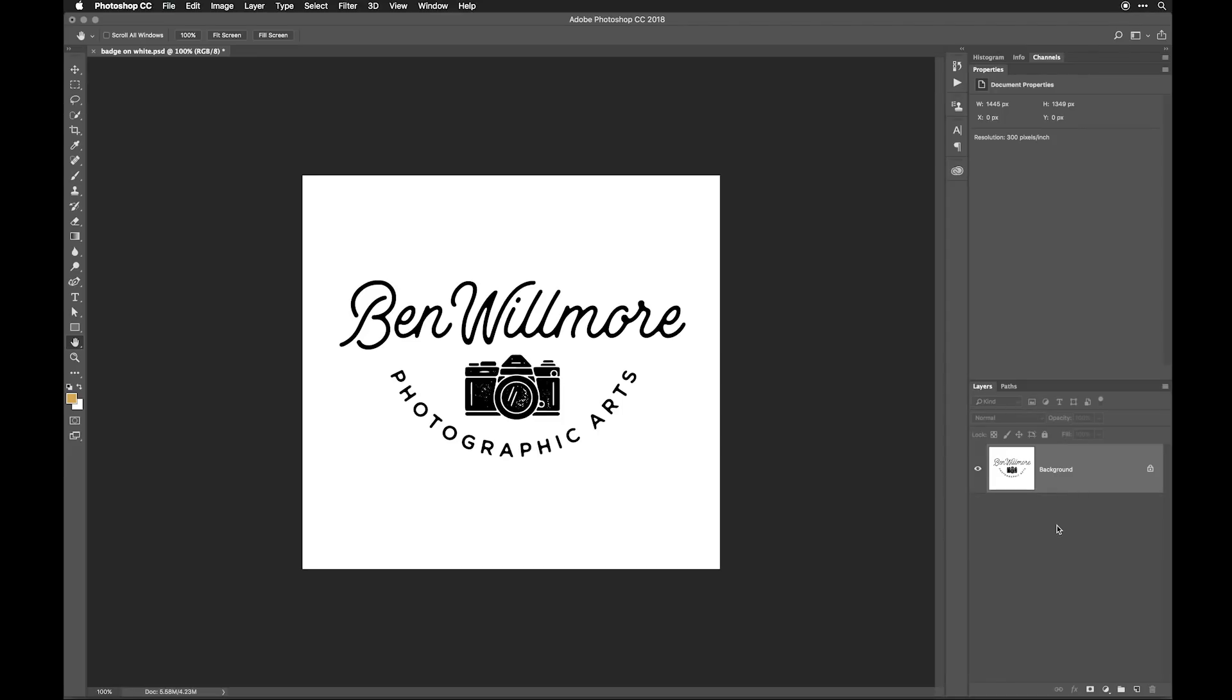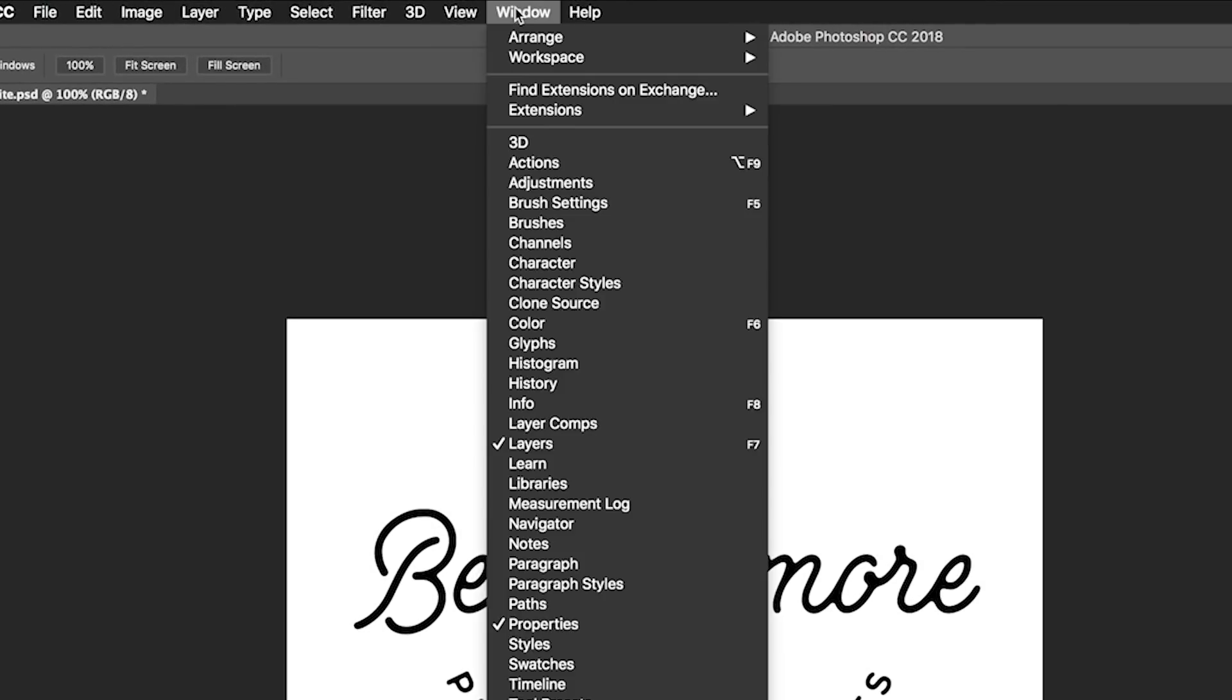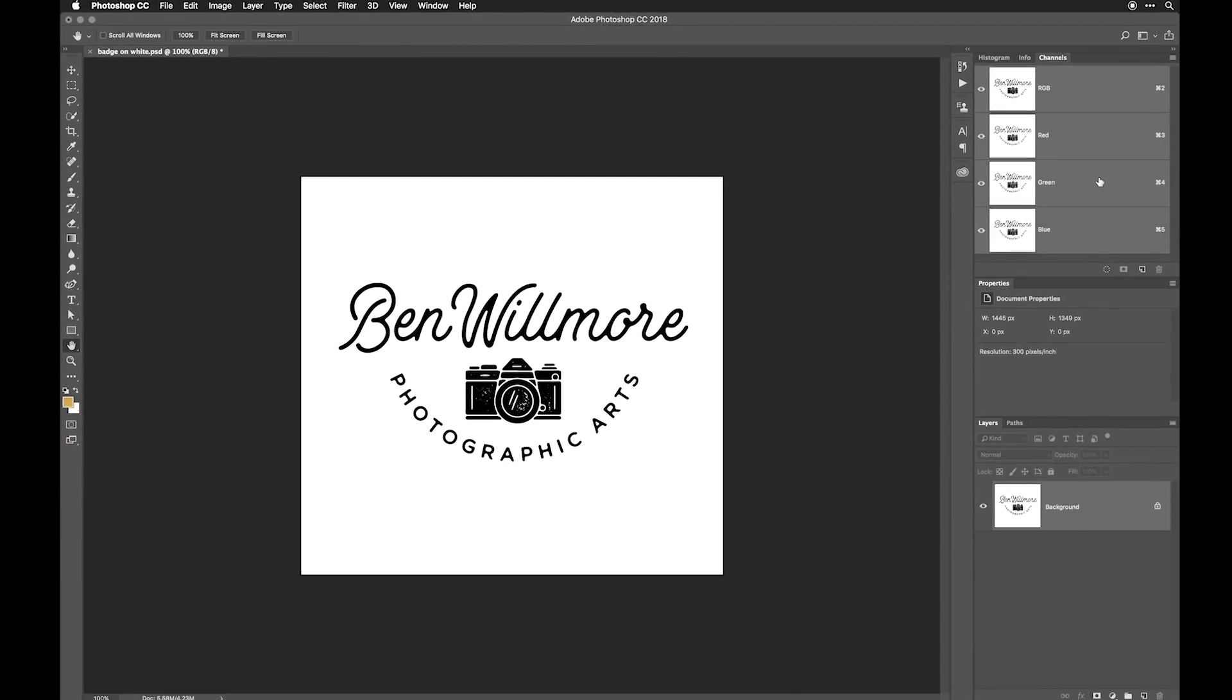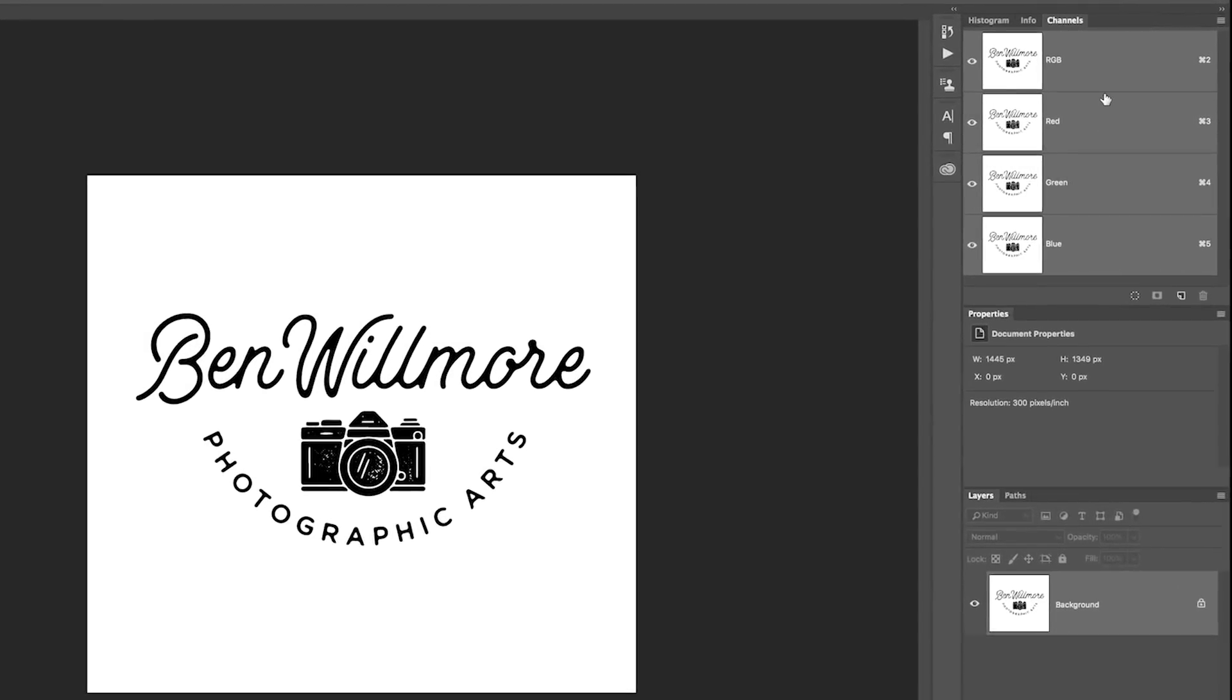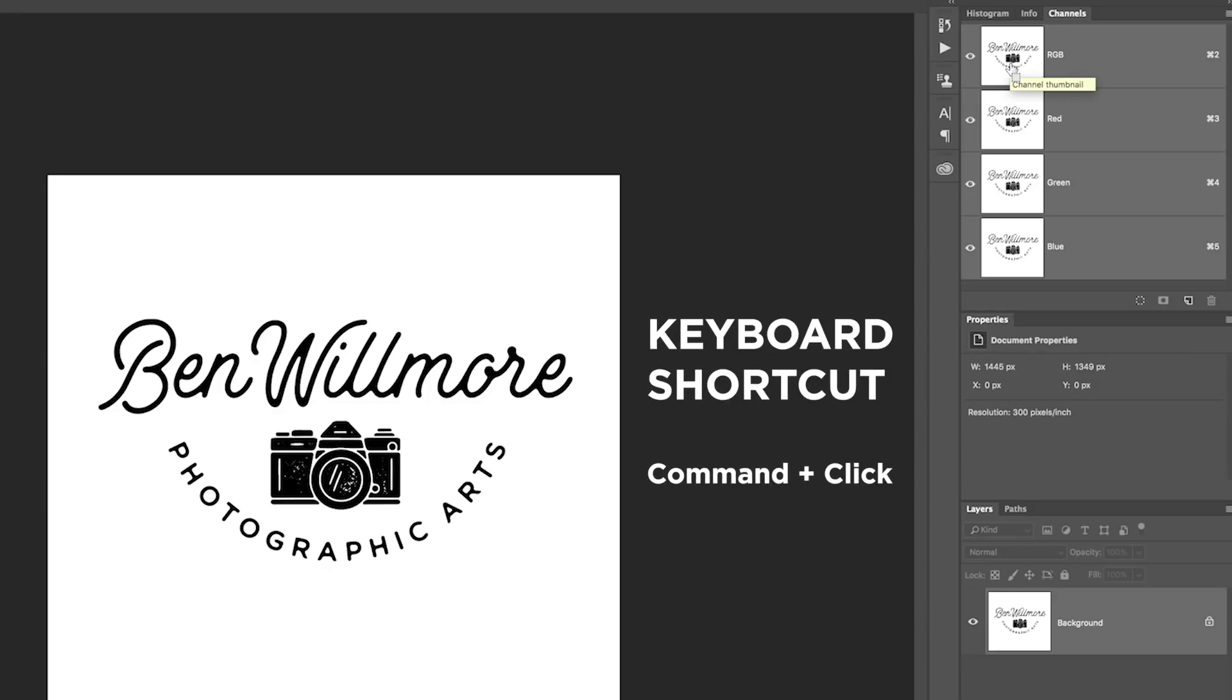Now we just need to somehow get that so the background goes away. And there's a relatively quick way of doing that. If you go to the window menu, you're going to find a choice called Channels. You don't actually have to know anything about Channels to get this to work, but all you need to do is move your mouse on top of the miniature version of your logo that's going to appear at the very top of the Channels panel. With your mouse on top of that picture, hold down the Command key on a Mac, Control if you're on Windows, and just click.